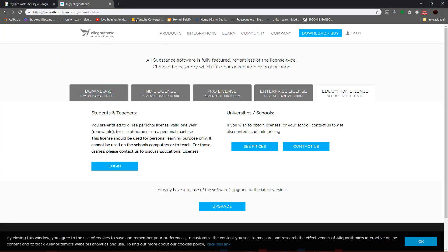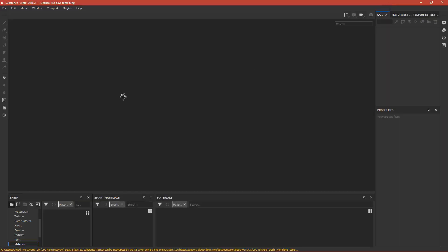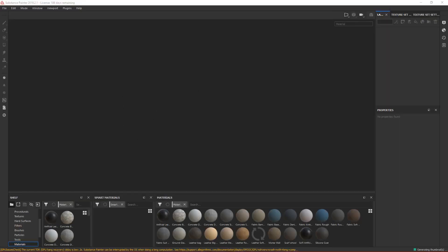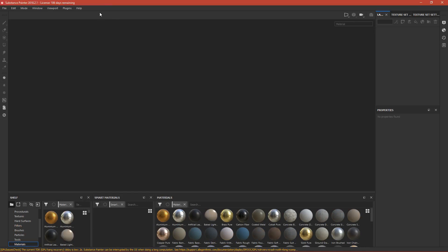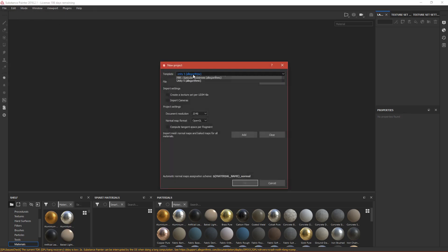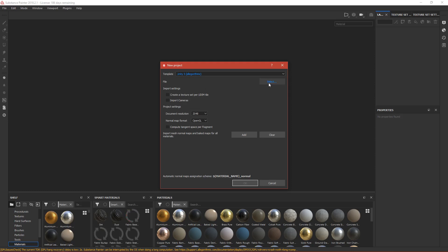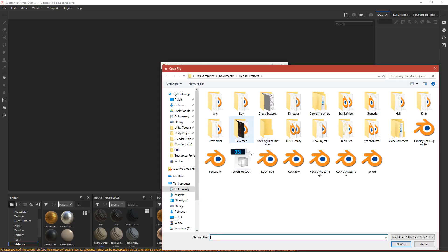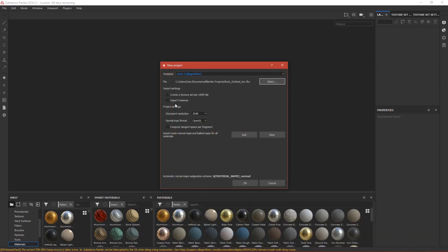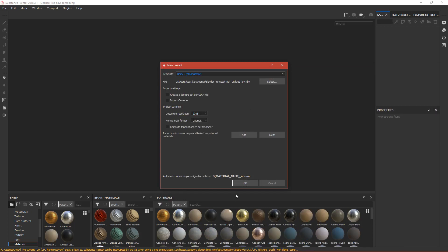After downloading, open Substance Painter. First thing, create a new file. The template will be Unity because we want to export to Unity. Press Select File, select our rock — it's called 'rock_stylize_low' — press Open. The document resolution will be 2K, we can change it later. Press OK.